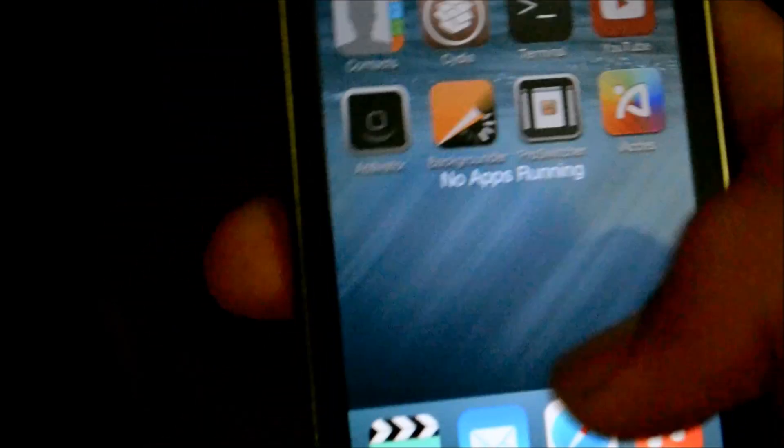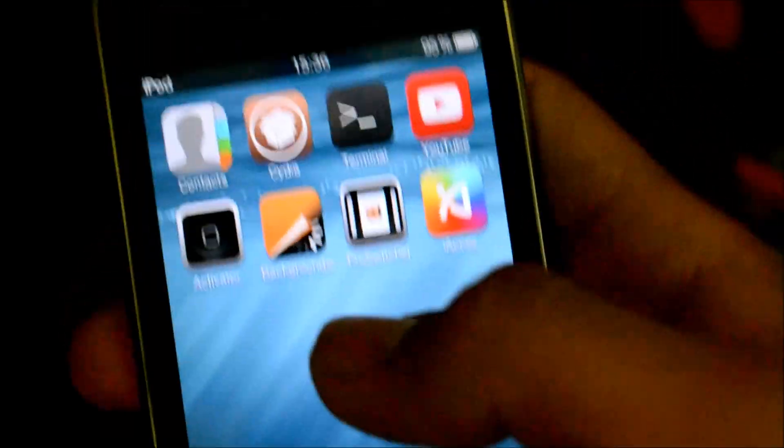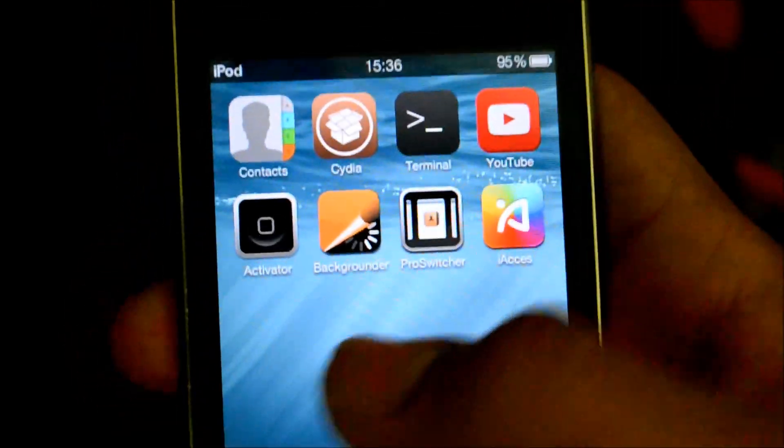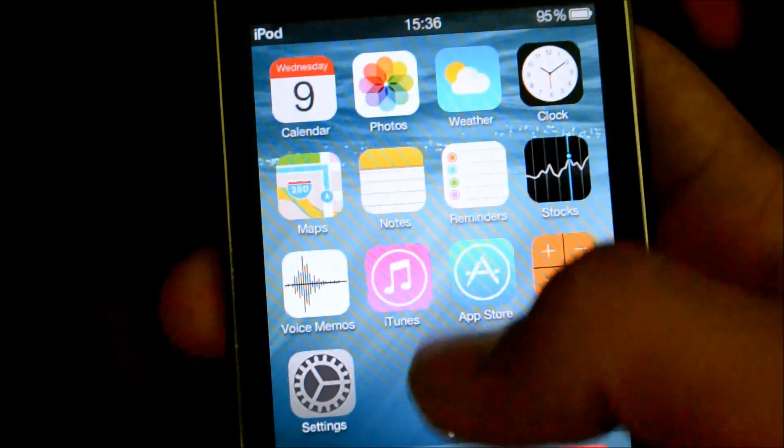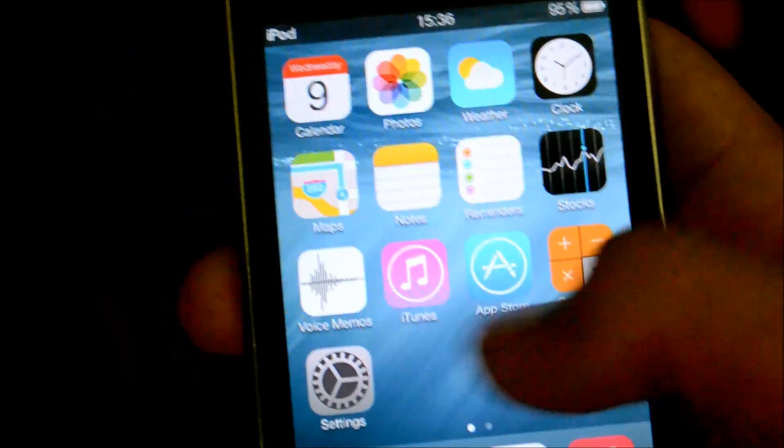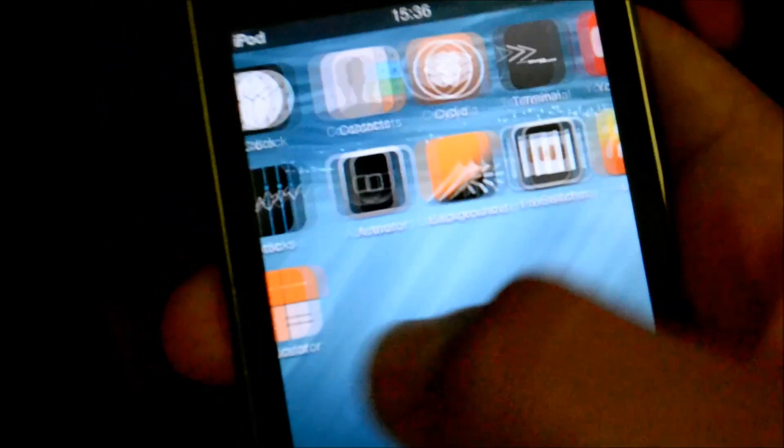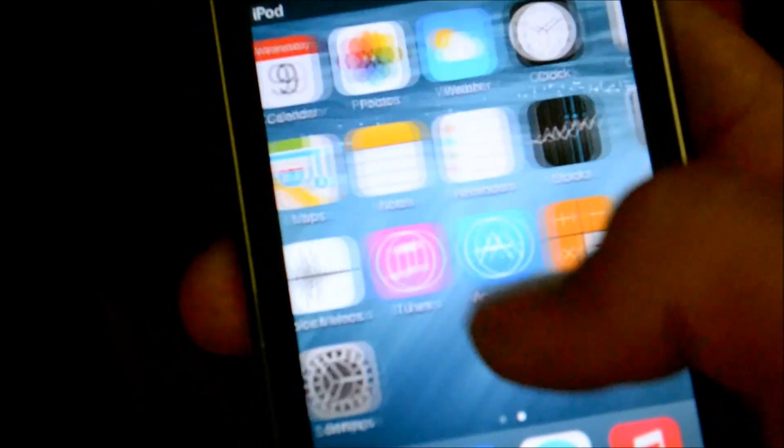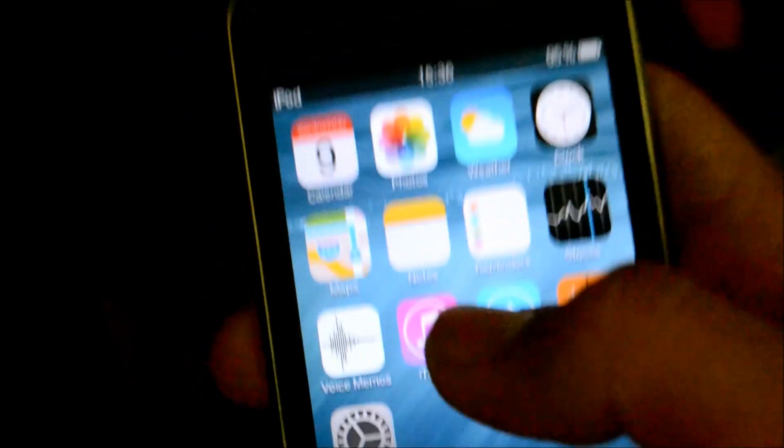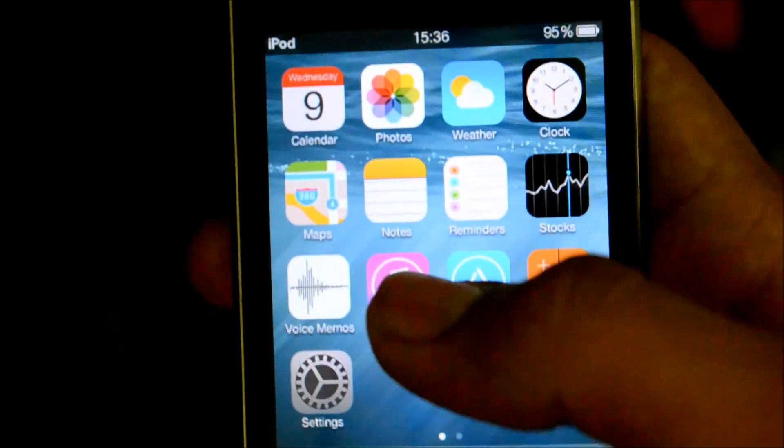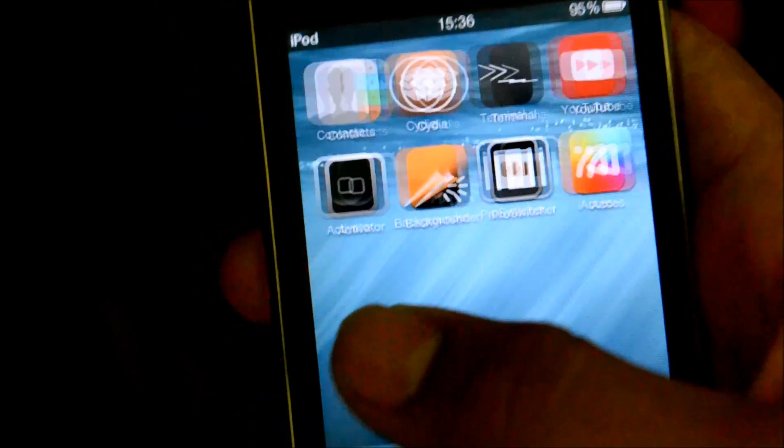Thanks for watching guys. This is the iOS 8 for your iPod Touch 2G. If you like it, please like, comment and subscribe.